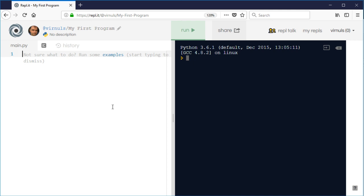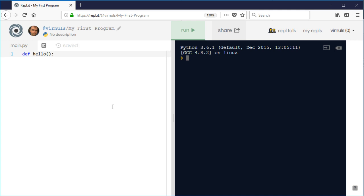They're both created in the same way, or certainly in Python. Some programming languages have different keywords for creating them. It's def, which is short for define, and then you give it the name. So I'm going to create a procedure here called hello. And then we have the brackets. Now the brackets are required even if you're not passing what's called an argument. An argument goes inside the brackets and that's some extra information that you might be passing to the function or procedure.